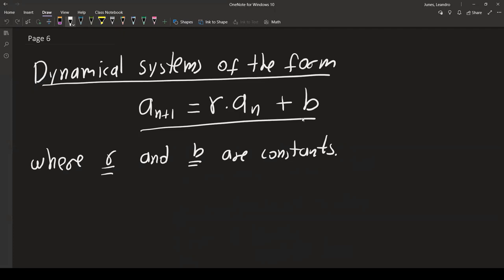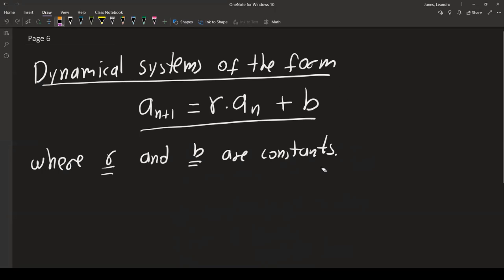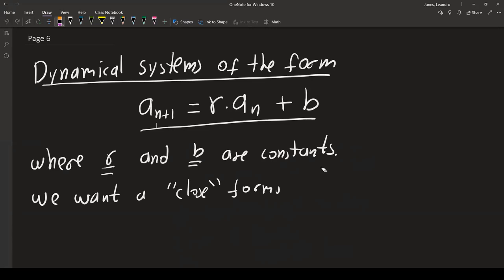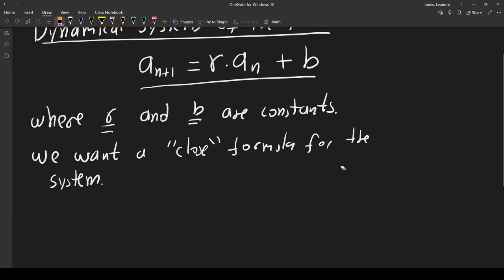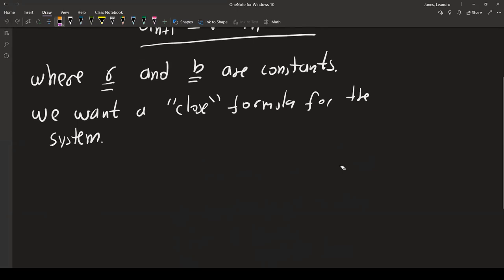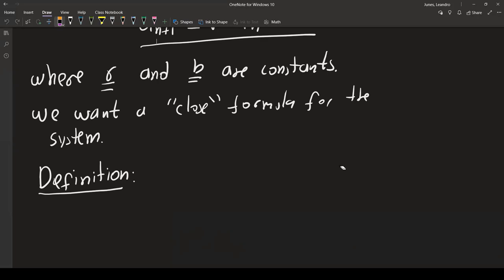We want an exact solution for this type of problem — a closed formula for the system. Before giving the actual closed formula, we'll write down a definition that is going to be related to the closed formula of the dynamical system.